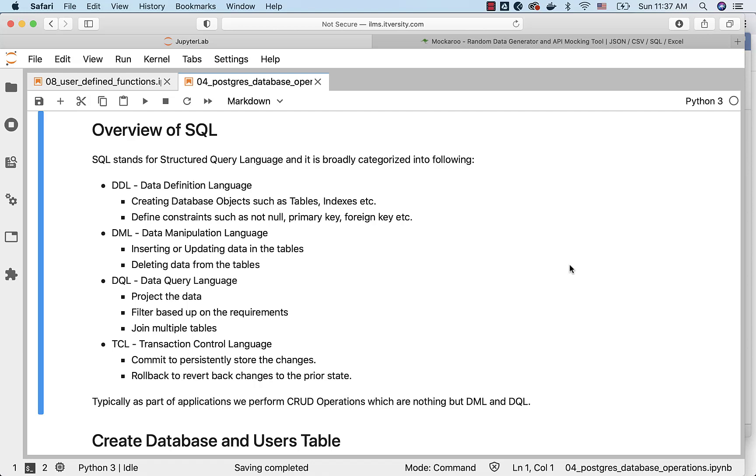To begin with, DML and basic DQL are good enough, but as you mature as an engineer, you should be very comfortable with DDL, DML and DQL from all the aspects.